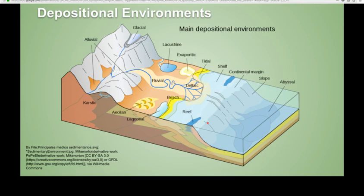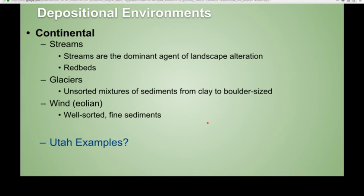Let's talk about the continental environments. Streams are the main agents shaping the landscape and depositing things, and this will commonly create red beds and imbricated pebbles, which are pebbles that are kind of lined up. Glaciers will make big, unsorted mixtures of sediments — you get tills. Wind-type depositional environments create well-sorted and fine sediments. We have examples here in Utah of all of these environments.